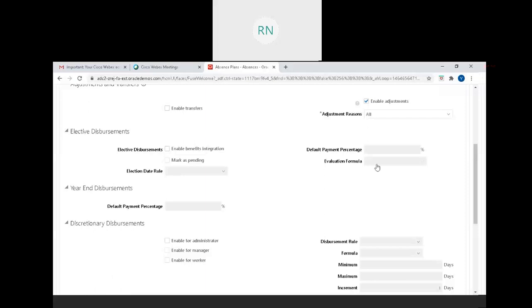Moving to elective disbursements, enable benefit integration if you want to do leave benefit integrations. In the US, the absence module or leave management is considered a leave benefit, so if you have such requirements, you can use elective disbursement and enable benefit plan level.